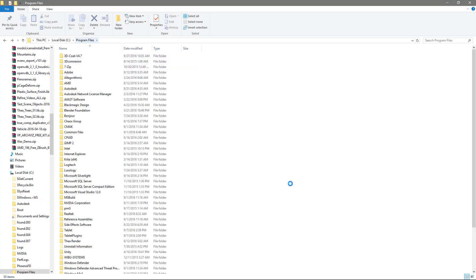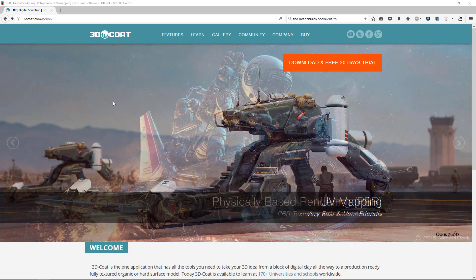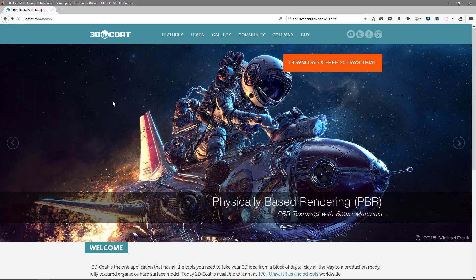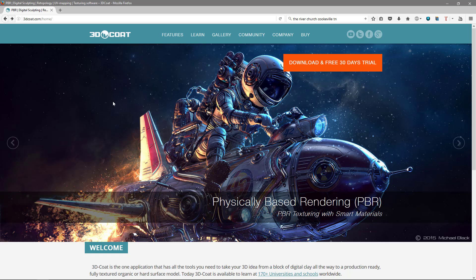And you can see here in the program files, it did not create a new directory. It just did an overwrite of everything that was here previously. And in this case, that's what I want so that I don't have to create new desktop icons each time I install a new build.